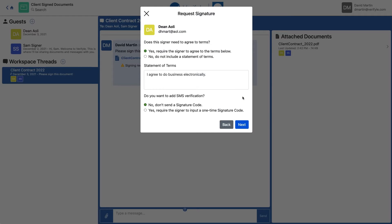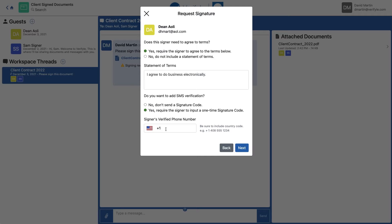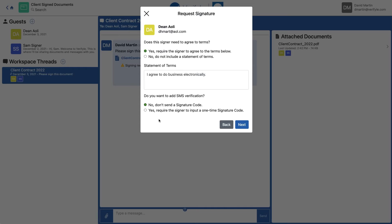Now I'm being asked about details related to the signature request. First, for Dean: does this signer need to agree to terms? I'm going to leave this checked as yes — I do want Dean to agree to terms. The default terms are 'I agree to do business electronically,' but you can change it to anything you want. I'm also being asked if I want to use SMS identity verification. If I clicked yes, I could enter Dean's phone number, and Dean would receive a text message with a code he'd need to enter before signing — a second way of verifying his identity. For this demo, I'm going to choose no. Now I click Next.